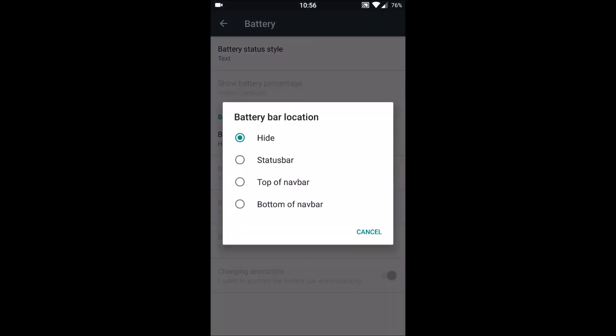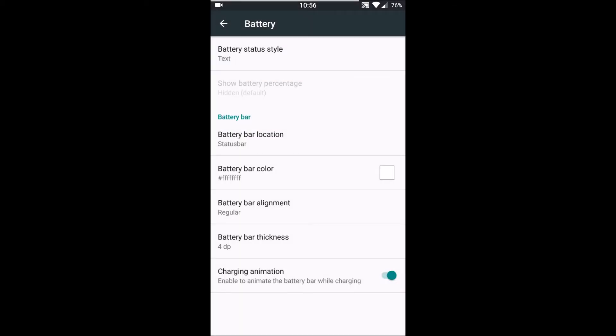And we also have battery bar location, the battery bar above the status bar which shows our battery level. So if I keep on status bar, and I have also enabled this charging animation. And when we connect our charger, we see some animations like drop by drop the charge is getting added from the right to the left side to the battery bar. So this is quite funky.